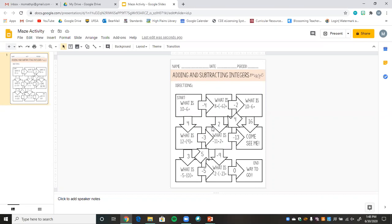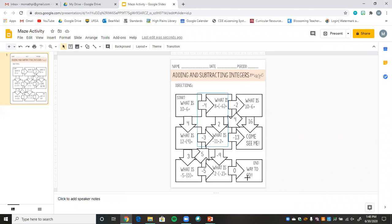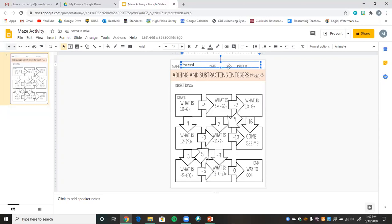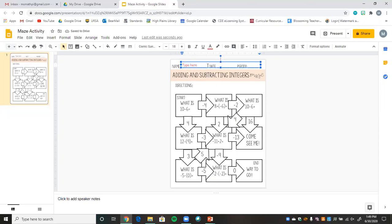Setting it as a background means students cannot move any of the pieces. If we just shared the PowerPoint file, students could move all the information around. With Google Slides, setting it as the background locks everything in place. I do want to insert a text box so students know they need to type their name, date, and period. I'll make it a larger font and make it red so students notice it, and add a couple of lines for them to fill out that information.